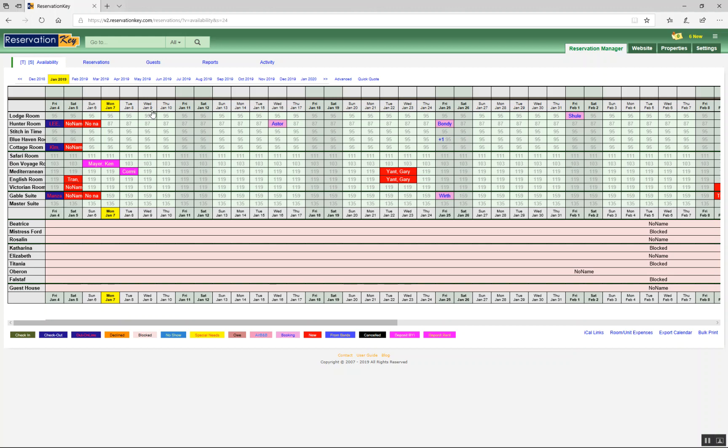We have many settings which allow you to customize the look and feel of this calendar. For example, the room name labels can be expanded or decreased.